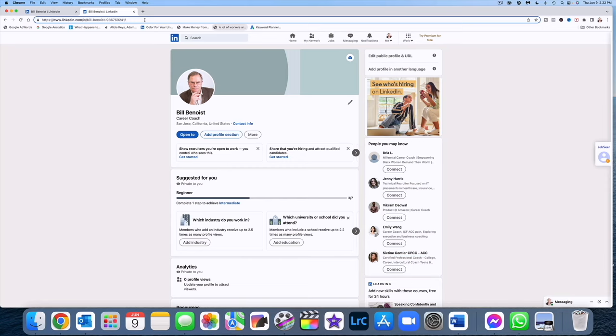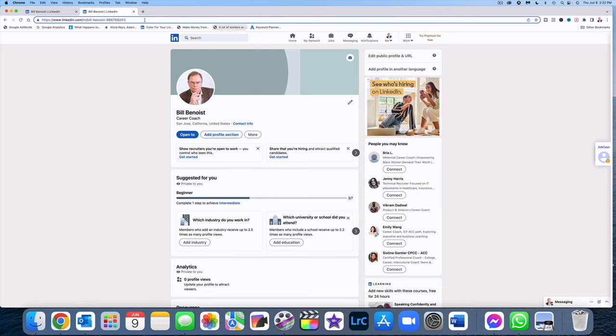It's not going to make any kind of changes whatsoever to your LinkedIn account in general. It's not going to affect your contacts, your postings, nothing in history. It's just simply going to change the URL address and that's all it's going to do.